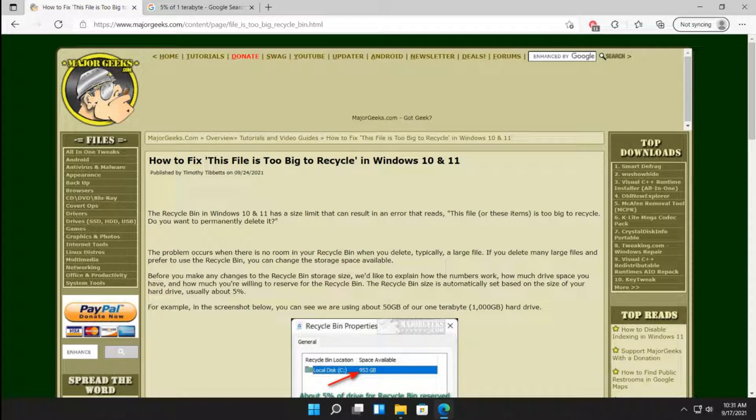Hey there Geeks, Tim with MajorGeeks.com. Today we're going to discuss how to fix this file is too big to recycle in Windows 10 or 11.